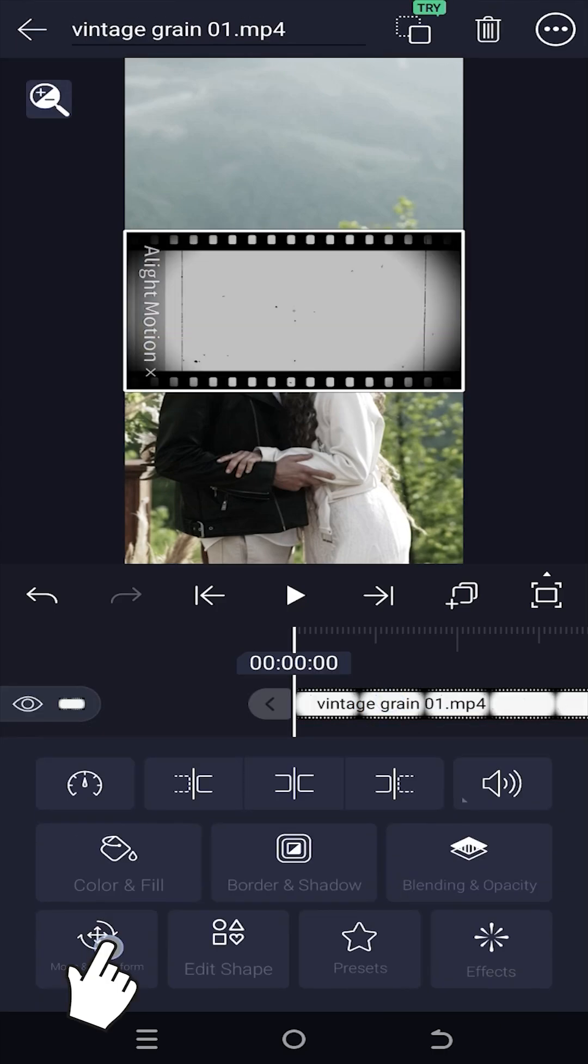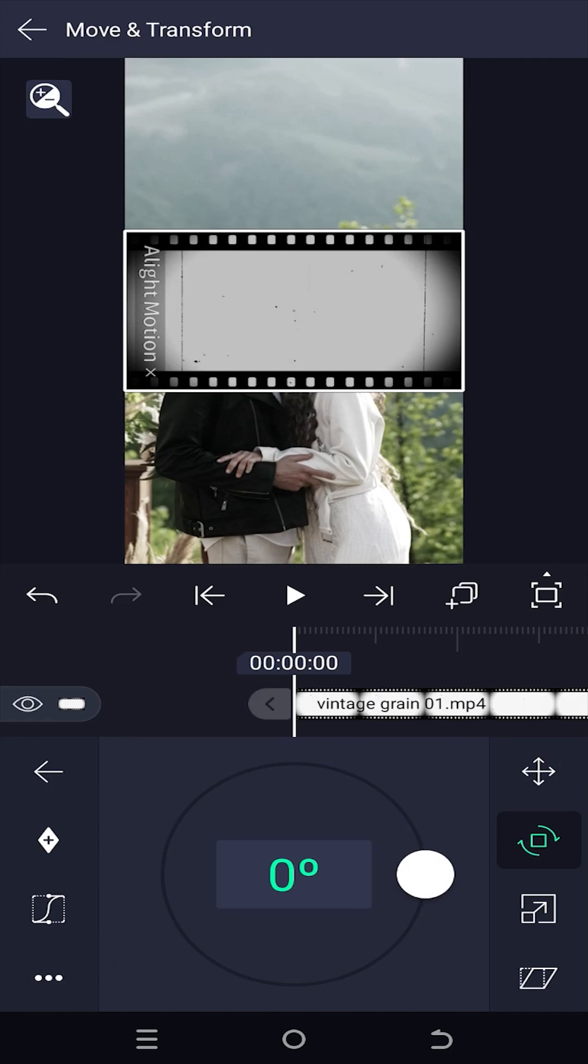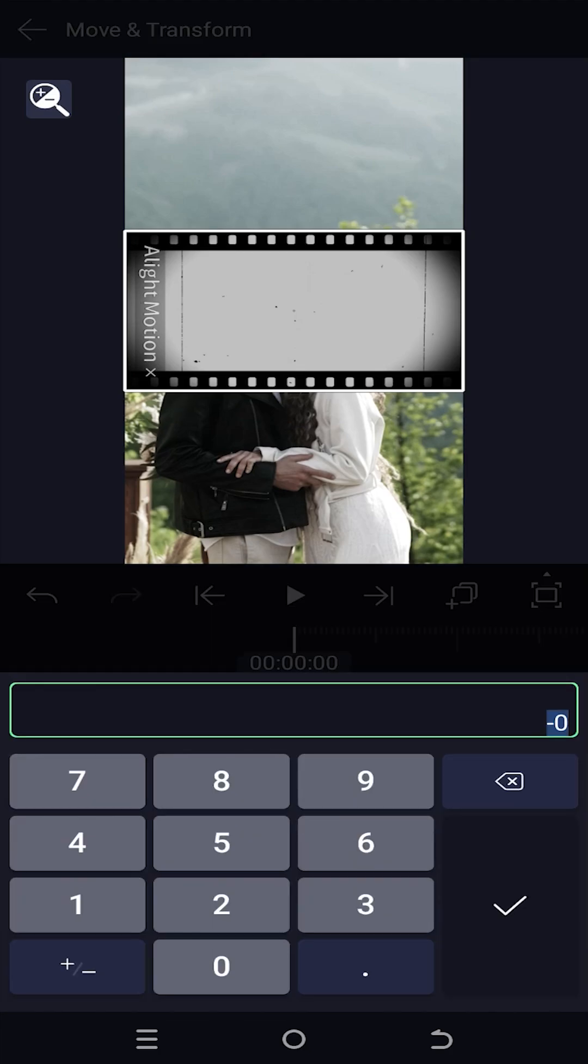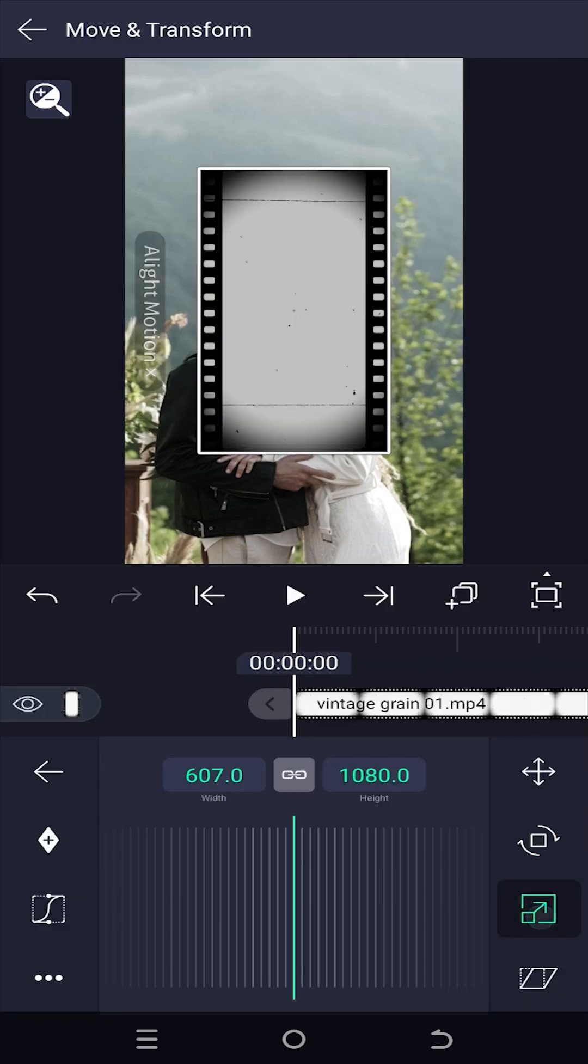Move and transform. As we have a vertical video, rotate it to 90 degrees and scale it up.